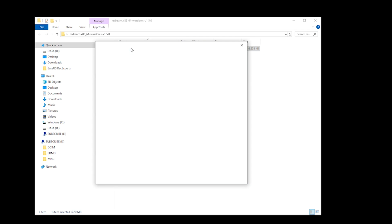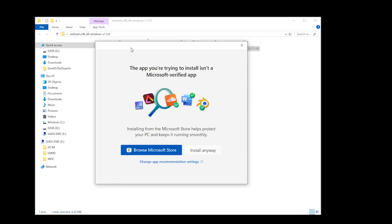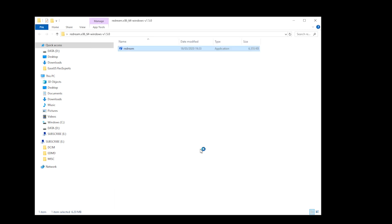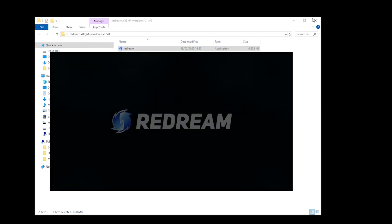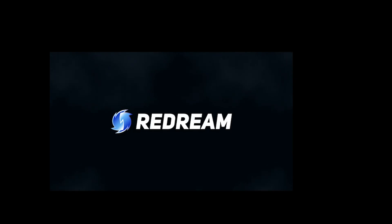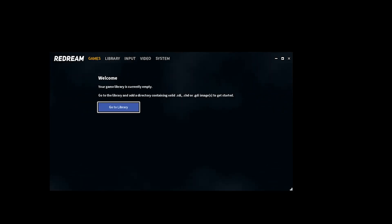You may or may not receive a pop-up that asks you to verify the application. If you do, select Install anyway. Once the application is installed, ReDream will start to boot. The first thing that ReDream is going to ask you to do is to access your library, so that it knows where the games are located.